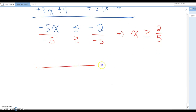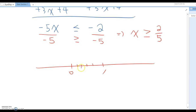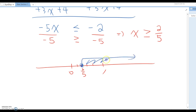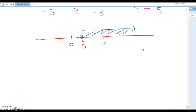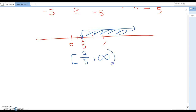On the number line, mark 2 over 5. It is a closed dot again, going toward the right side. As interval notation, it becomes a bracket, 2 over 5, comma, positive infinity, and a parenthesis — written as [2/5, +∞).